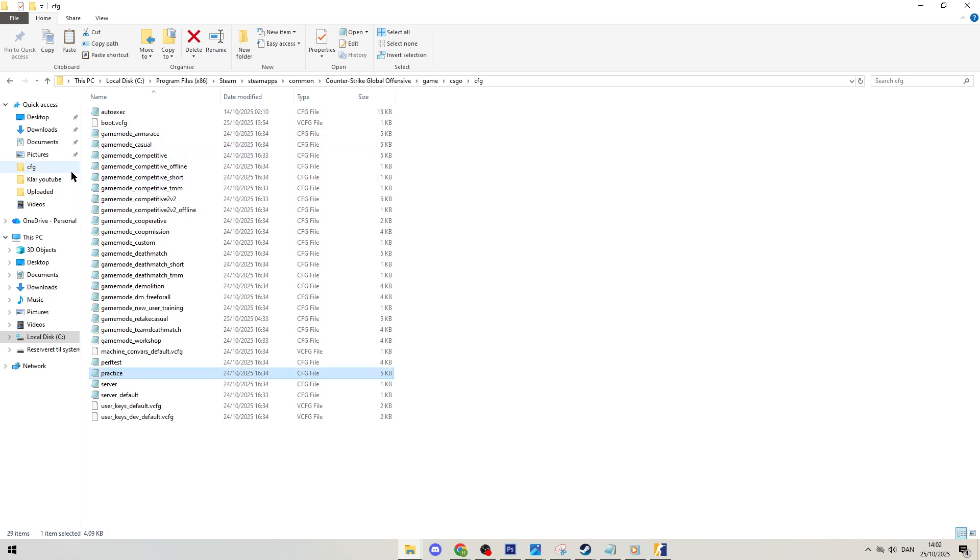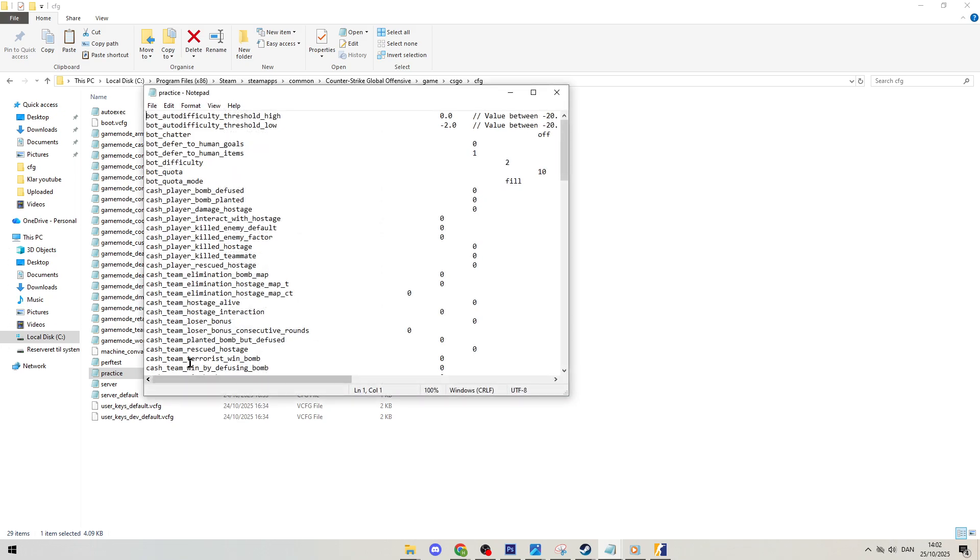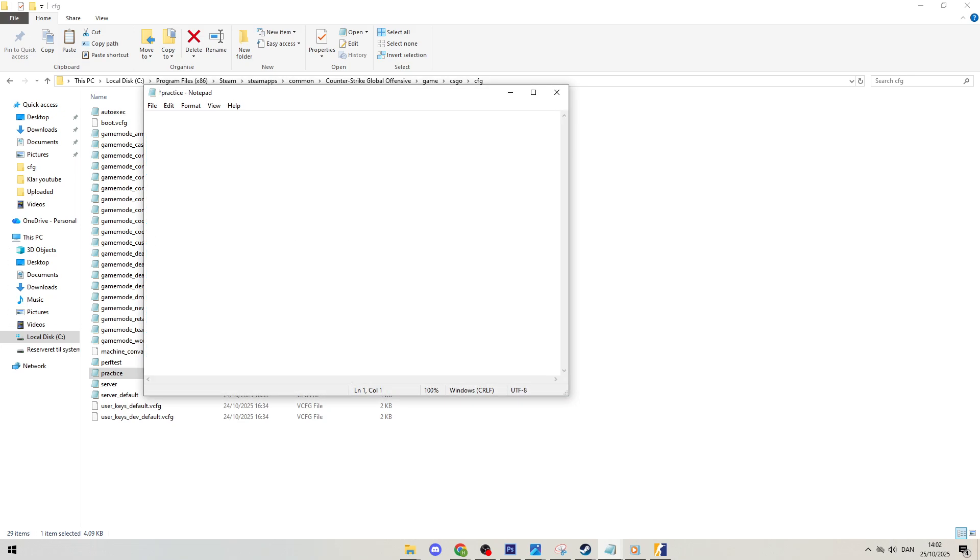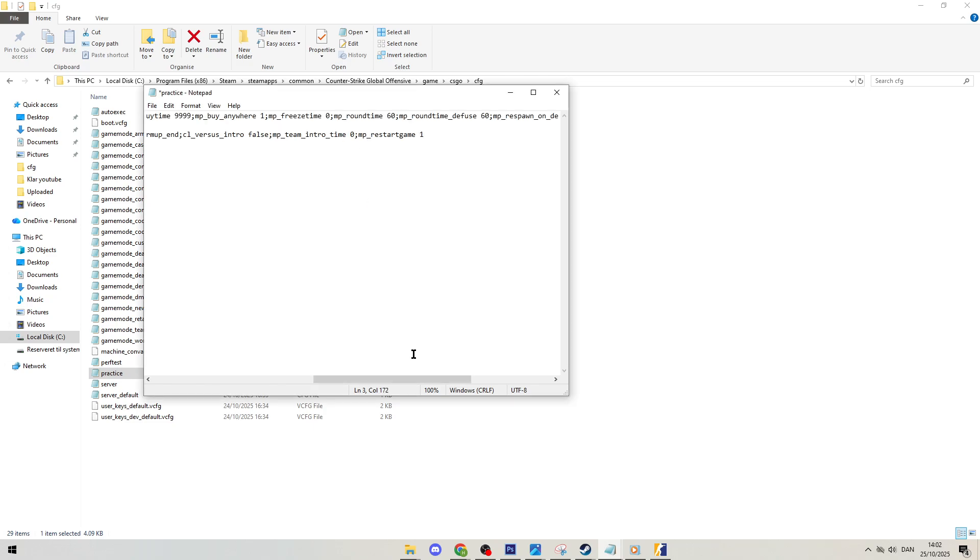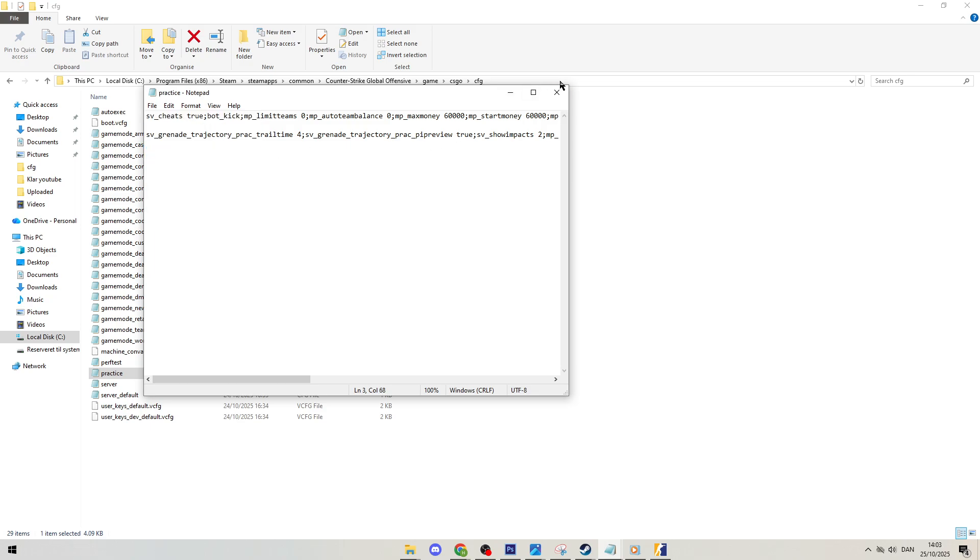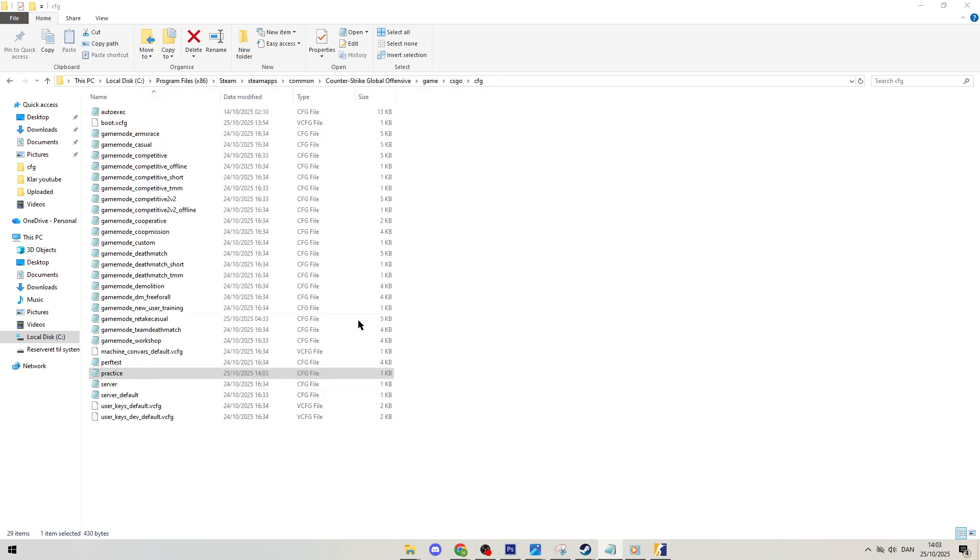You can then open that file up and it's going to have a bunch of junk that we don't care about. We're going to hit backspace and completely clear it out. Down in the description below this video I have the commands you need for the config. You can just copy and paste it directly into this window and simply save it. Just like that you're completely done. You've got your practice config set up.